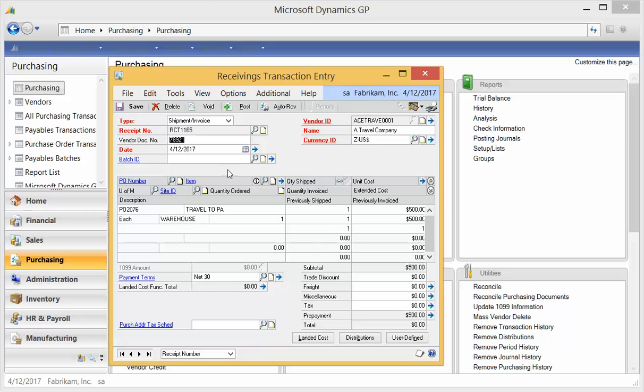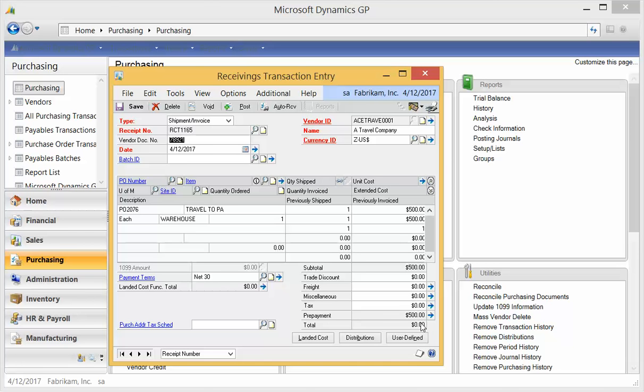So here you can see that I've started a receiving transaction entry for this PO. And notice that my prepayment is showing up. And there's my total balance of zero. If I was doing a partial receipt, it would take a partial prepayment. Or if the other way around that my prepayment was partial for the whole invoice, we might have a balance. I'm going to go ahead and post this.